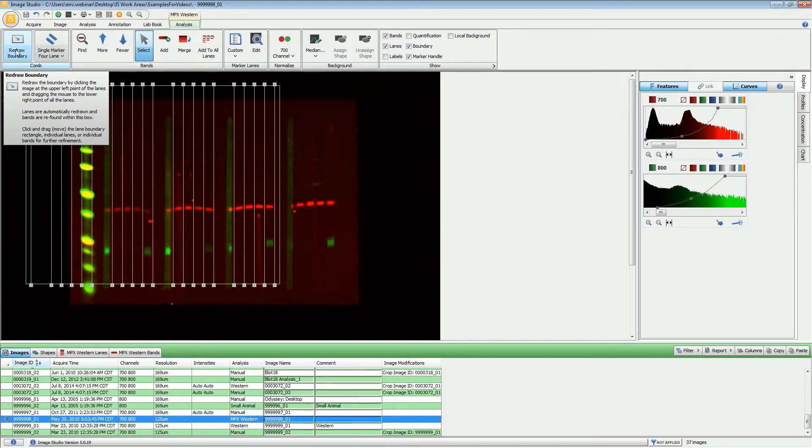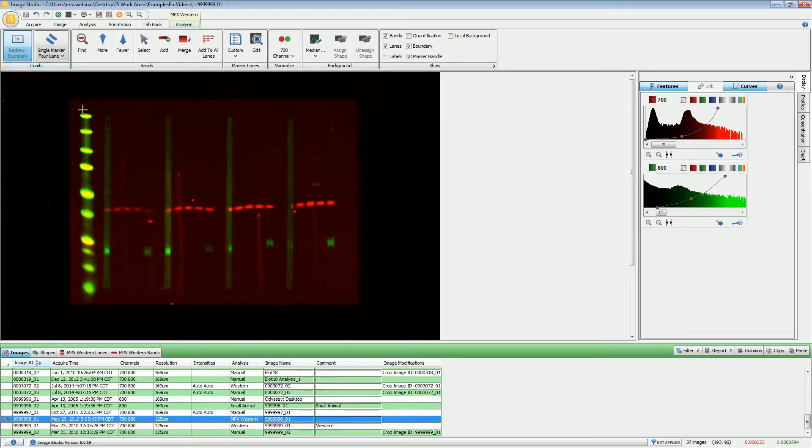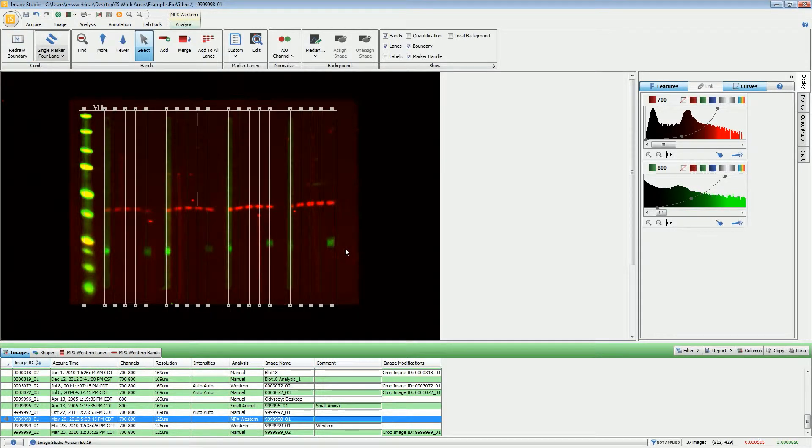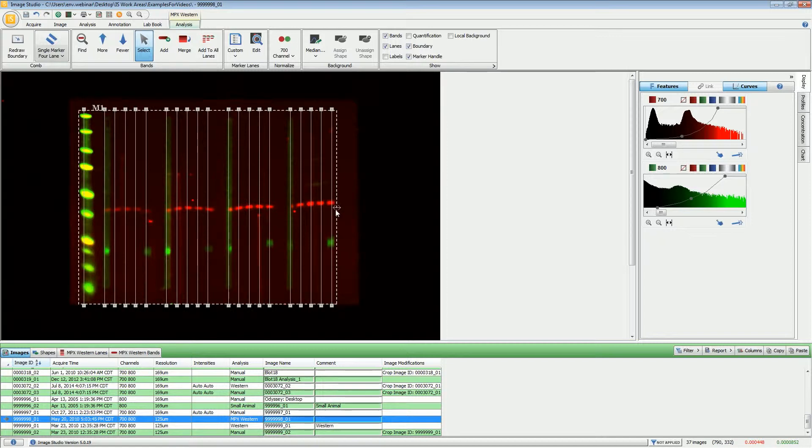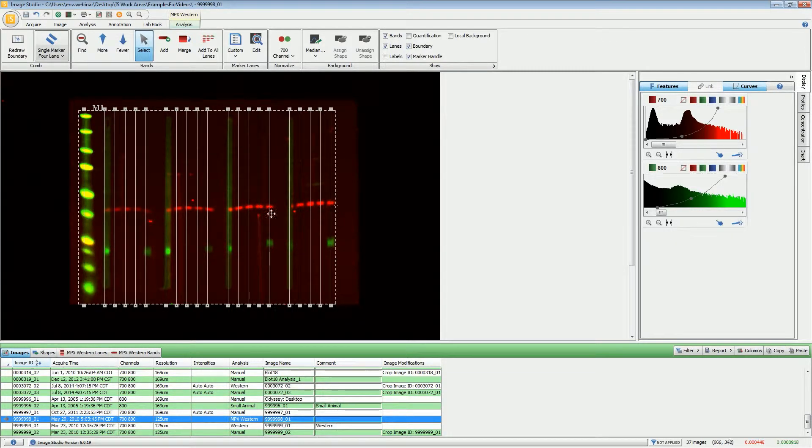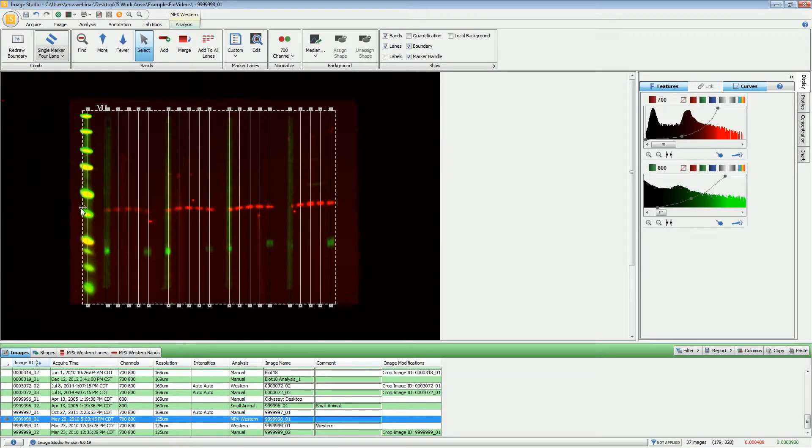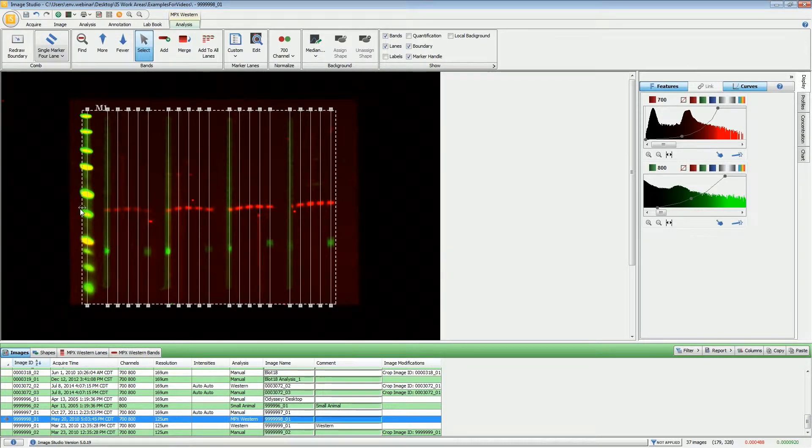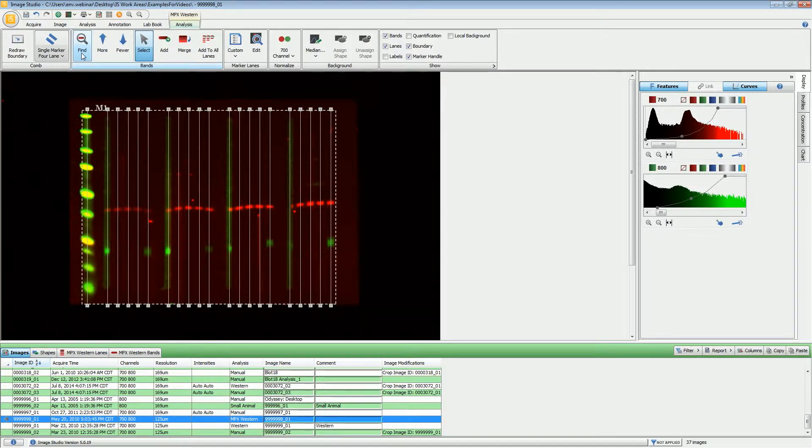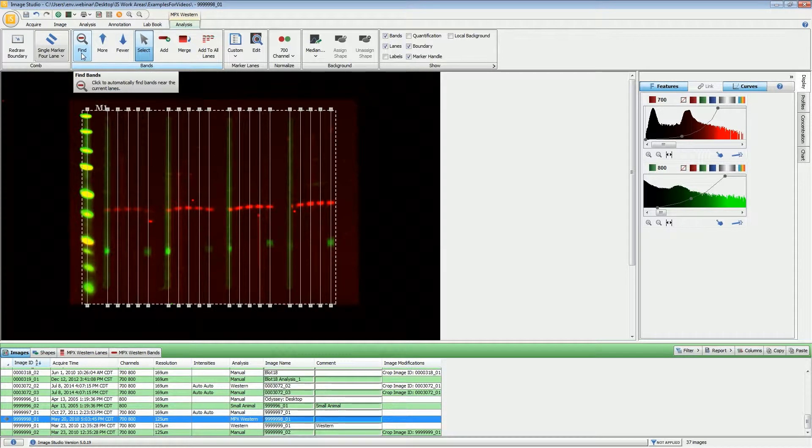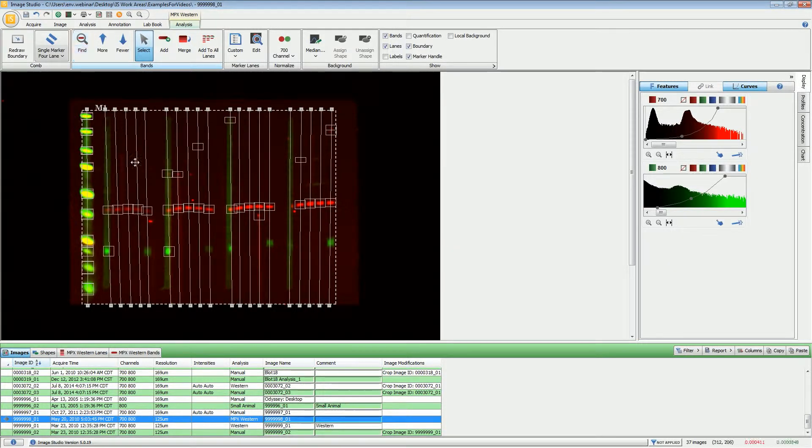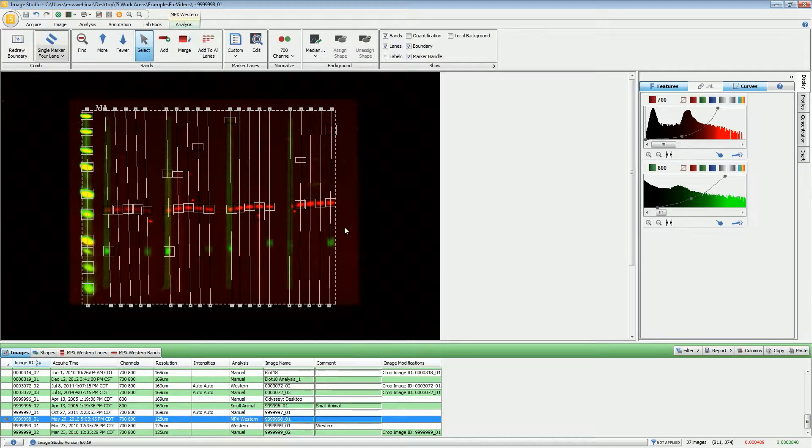I'm going to click Redraw Boundary. You want to draw the boundary just to the outside of your outermost lanes. Once the lane lines drop down, you want to try to get these lines going somewhat through the center of the bands. You can do that by adjusting the border. Once you have that in the correct location, you don't have to worry about them going directly through the center because when you click the find button under the bands group, the lane lines will be moved into the correct location.